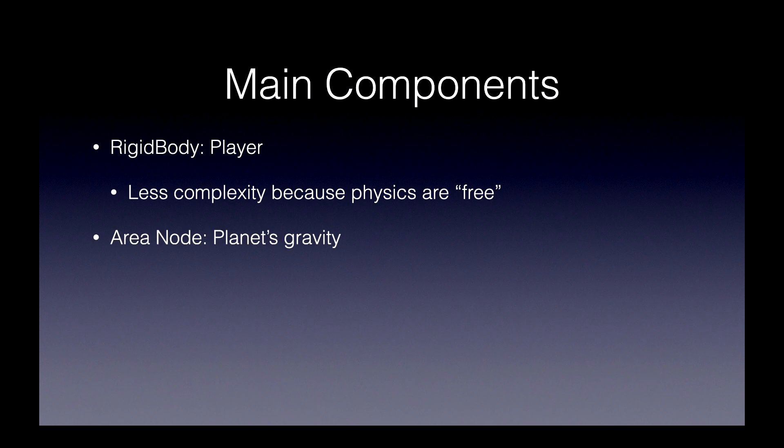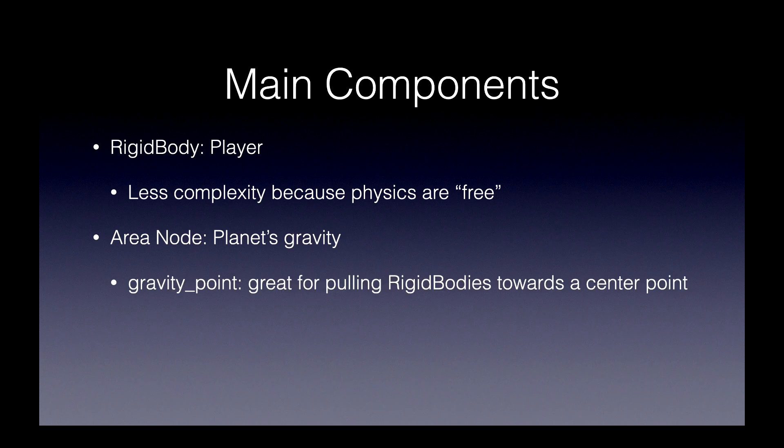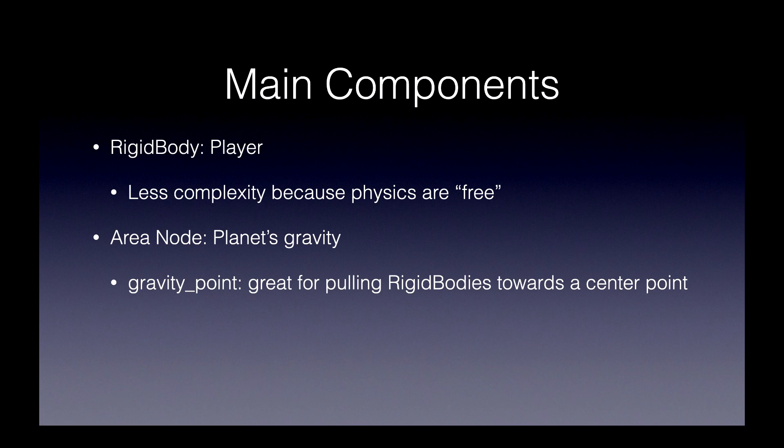We'll be using an area node for the planet's gravity. That's because it's got this neat little feature called a gravity point. This is great for pulling rigid bodies towards a center point of the area node.